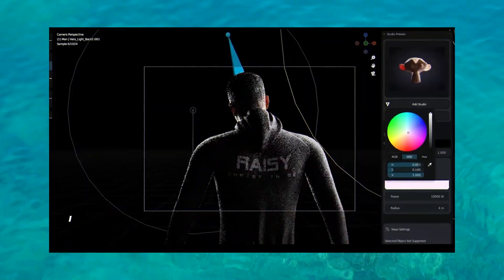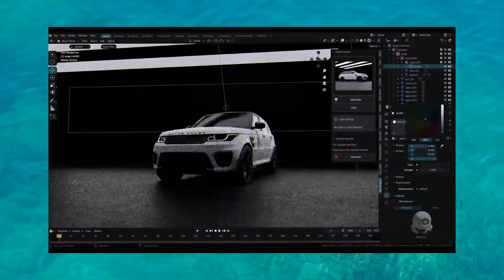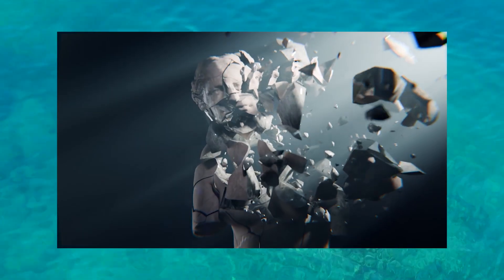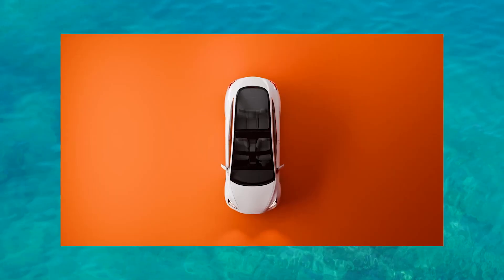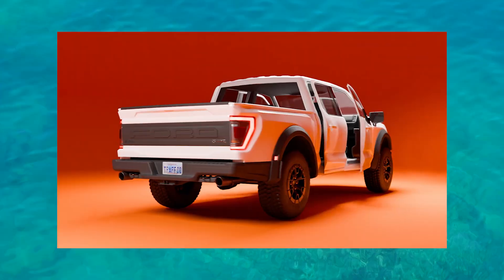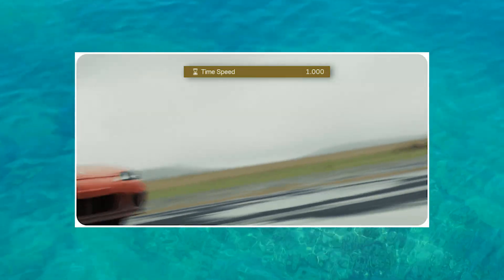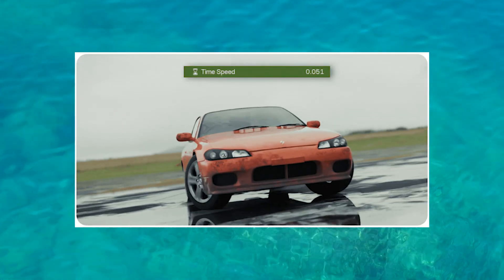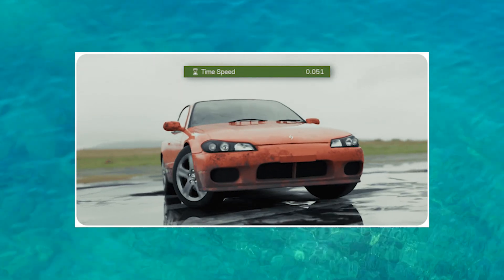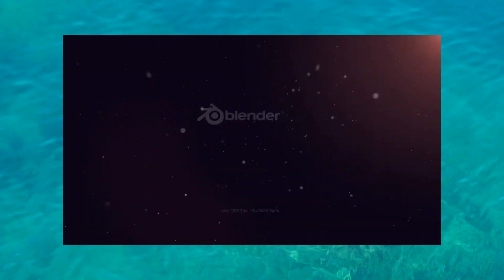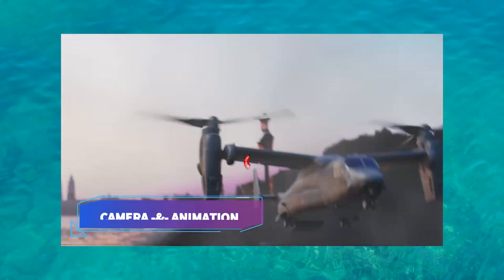These add-ons are the best tools and generators for artists who want to create high-level artwork and renders without sinking hours or even days into a project. Remember, time is money, so let's save some with these amazing add-ons.